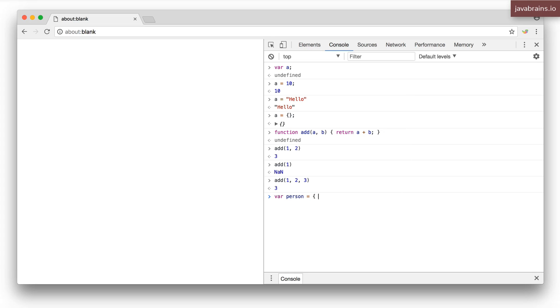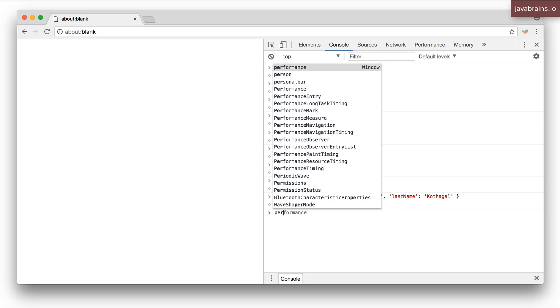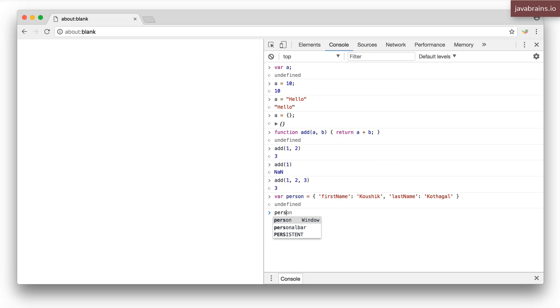person equals let's say I give a property first name. This is an object which contains two properties first name and last name. I can print that object and here you go.